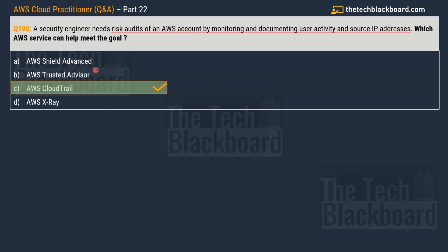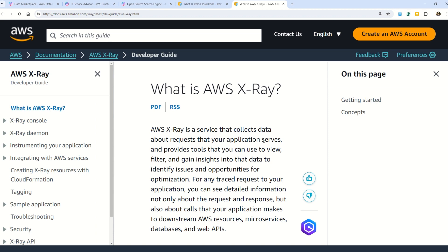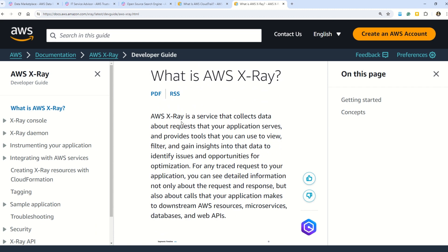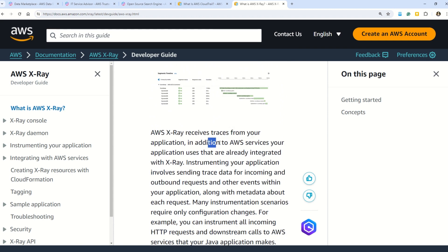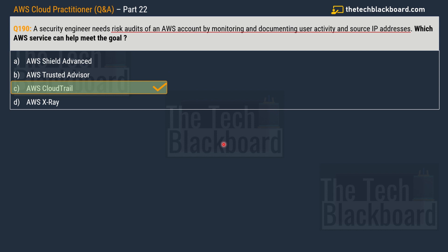As for the other options: AWS Shield Advanced is a managed DDoS protection service safeguarding applications running in AWS. AWS Trusted Advisor was covered in previous questions. AWS X-Ray is a service that collects data about requests your application serves and provides tools to view, filter, and gain insights into that data to identify issues or optimization opportunities. X-Ray receives traces from your application and integrated AWS services.